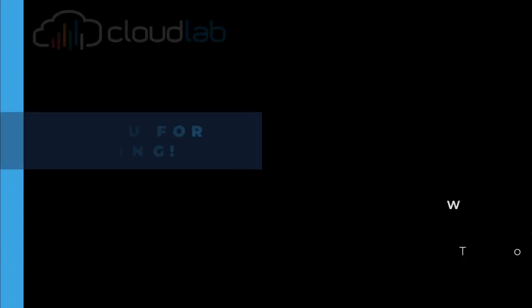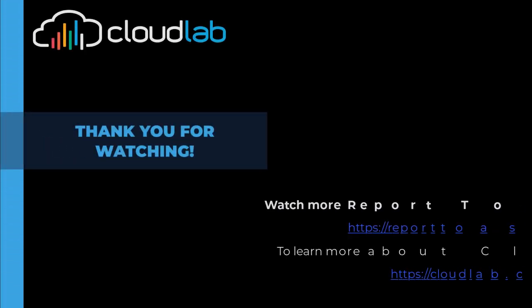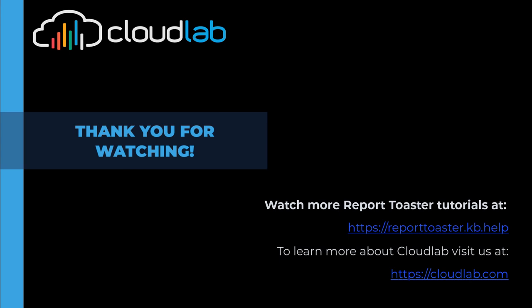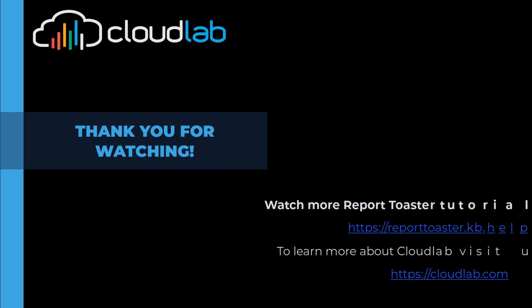Thanks for watching. To watch more tutorials, you can go to reporttoaster.kb.help or visit our website at cloudlab.com.